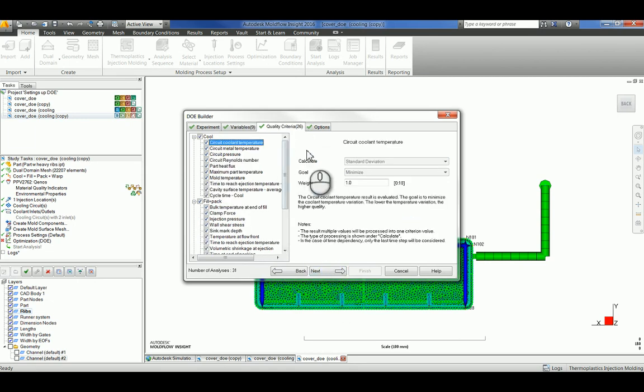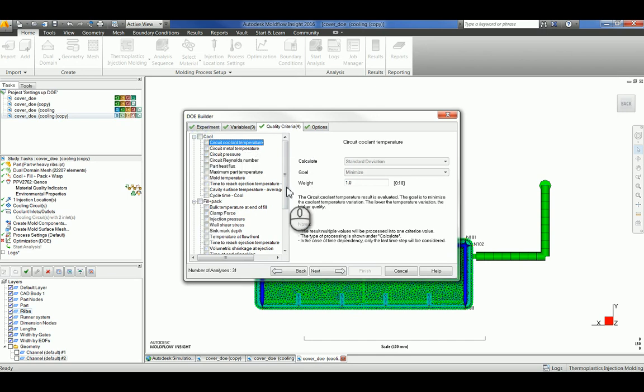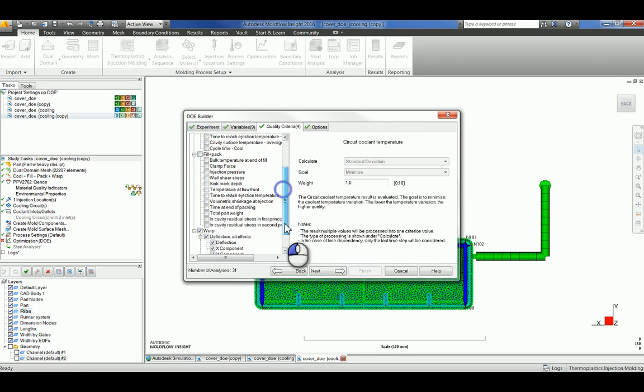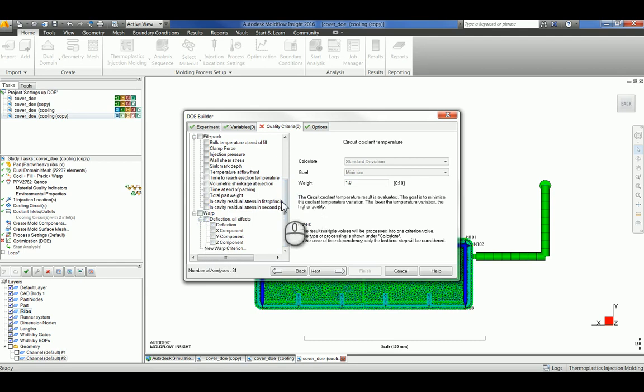Next, you can select which quality criteria you would like to look for. You can do all of them, but I'm going to look for specific ones based on the part that I have. Circuit coolant temperature, cycle time.